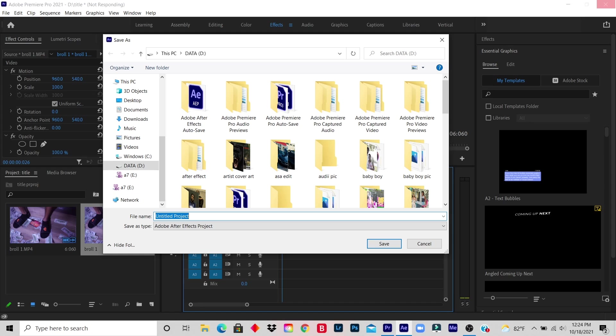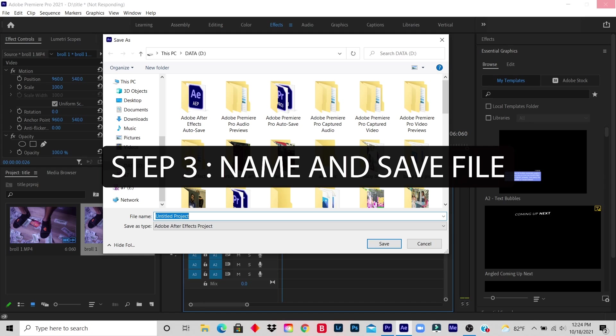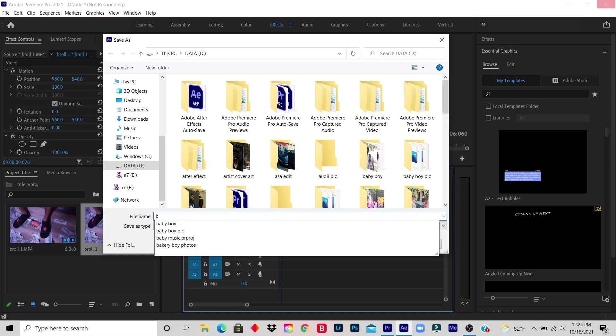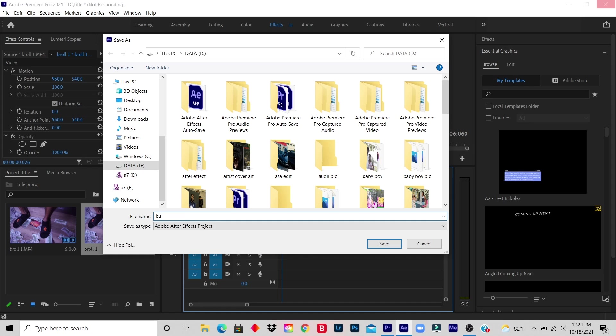Step 3: Name your file and save it. So I'm going to name this file Burning Text Effect and I click save.